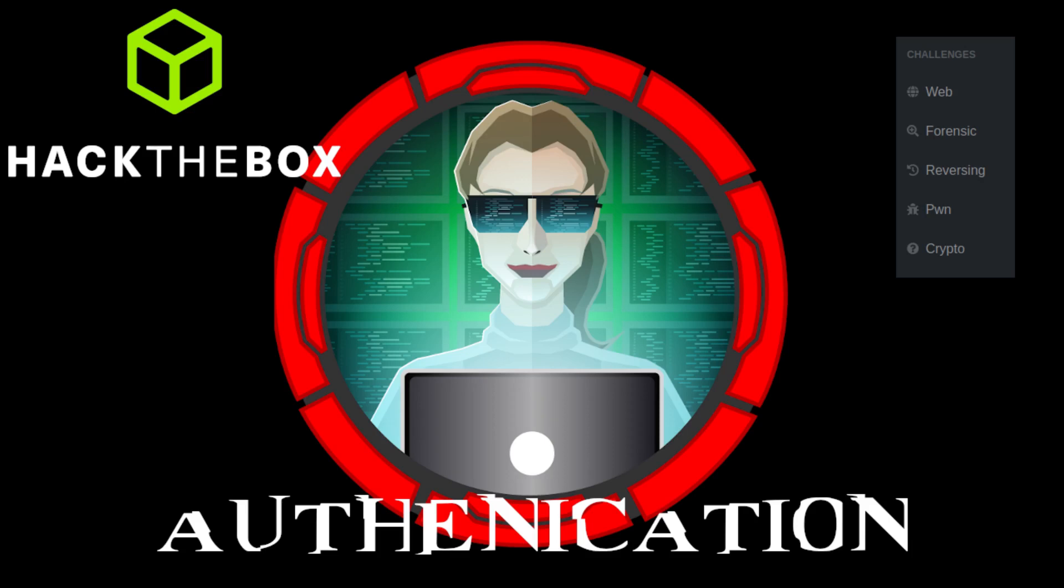All right, today we're looking at developer from Hack the Box, but we're actually looking at authentication from developer because this box is set up that developer is a CTF platform. It's kind of like a little mini Hack the Box and inside of it is a bunch of these challenges and we have to actually solve at least one of the challenges to keep going on the box.